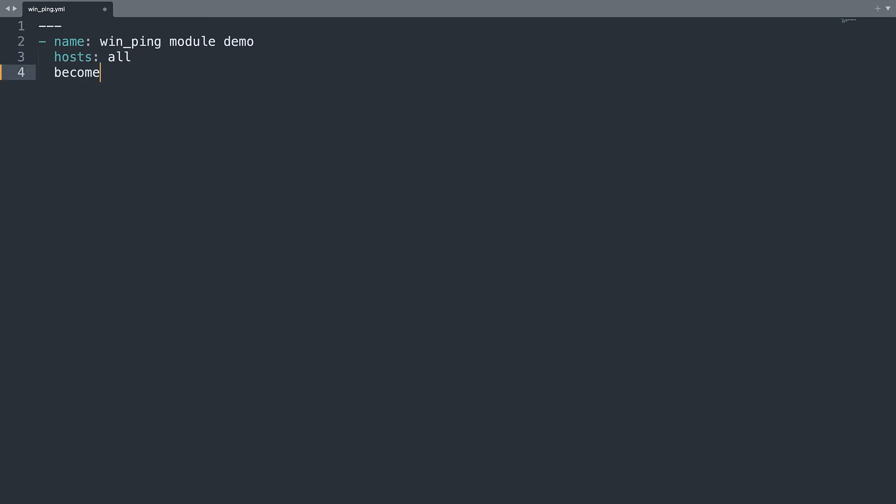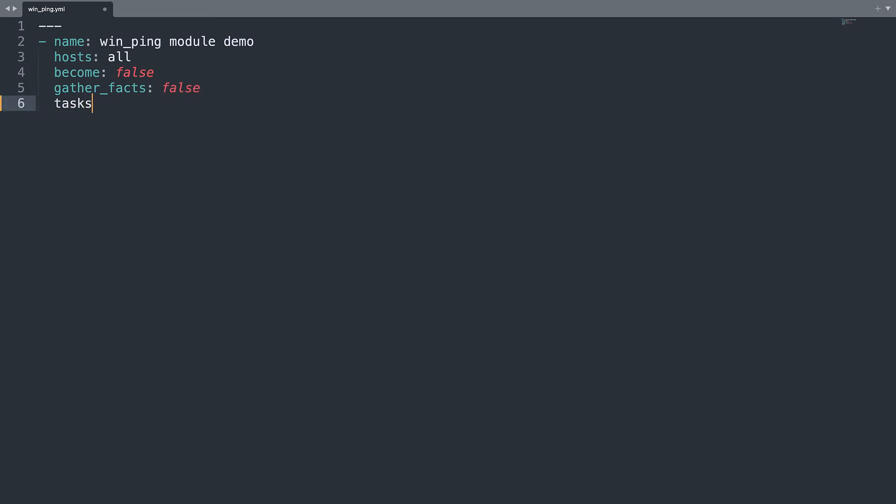Now let's specify become false, which means that we are not escalating to superuser, administrator in this case. gather_facts, let's turn off, because we don't want to gather the facts from the target machine. And then the task session.